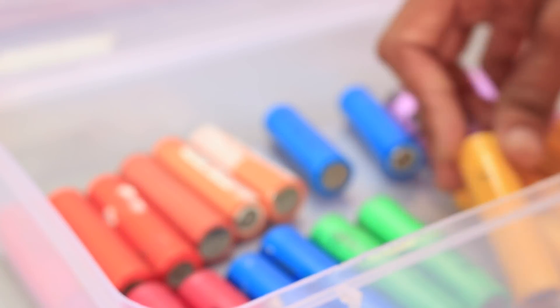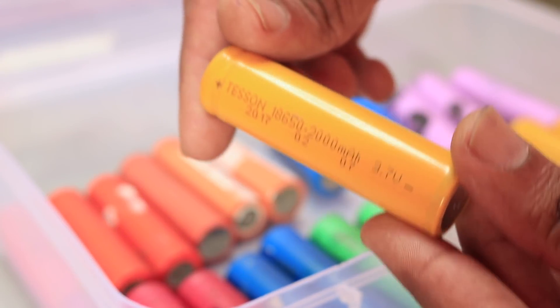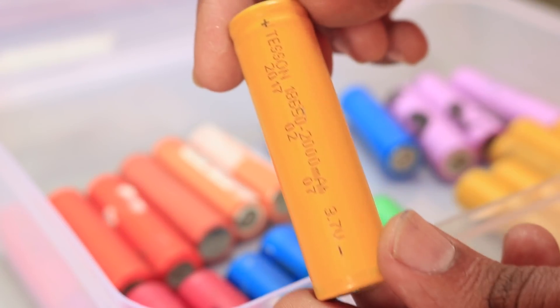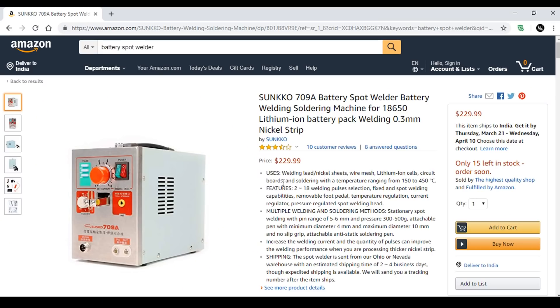While I'm working on a future project which involves dozens of 18650 lithium-ion cells, I need a battery spot welder which are expensive and not really difficult to build one.